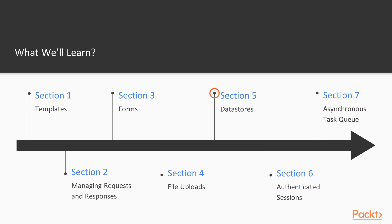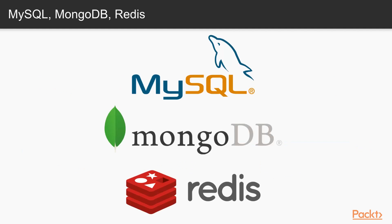In Section 5, Data Stores, we introduce data persistence into our web application. I will provide you with an introduction to three of the most widely used databases: MySQL, MongoDB, and Redis.